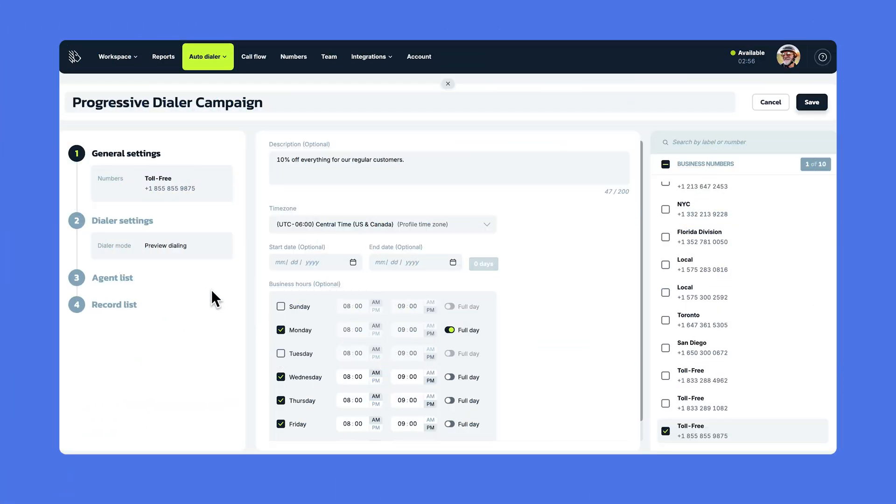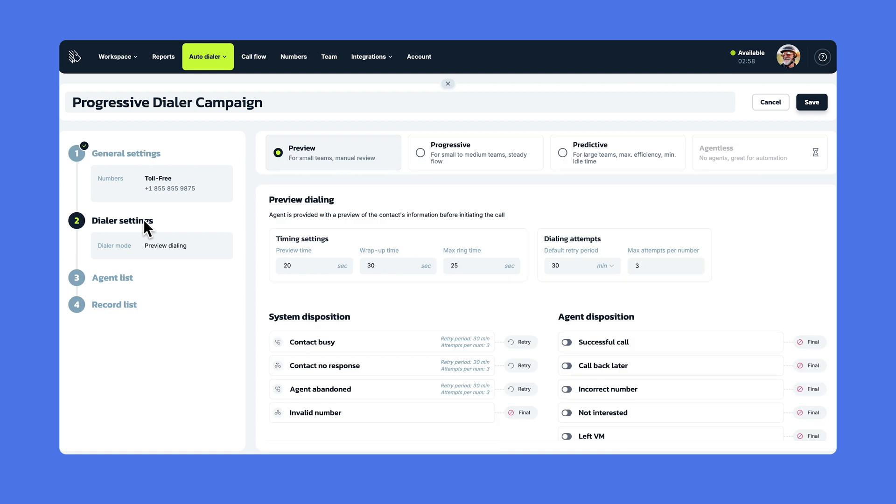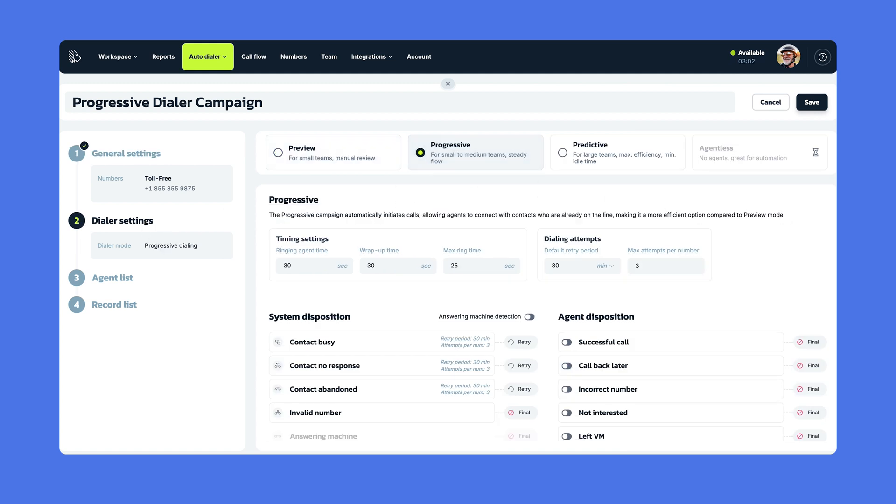Now, let's look at the second step, the dialer's settings. Select the dialer type, in this case, Progressive, and continue with the related settings.